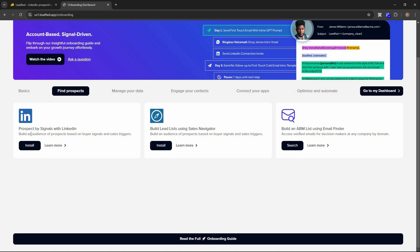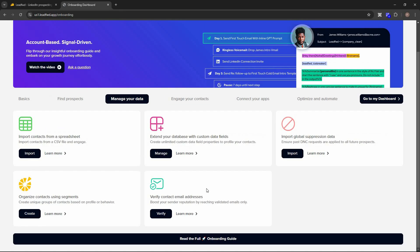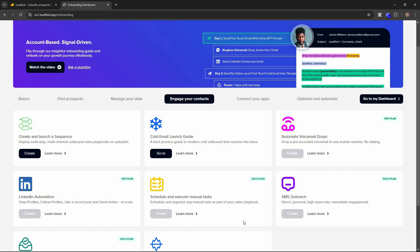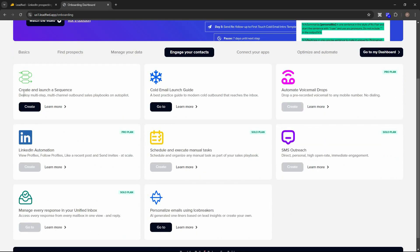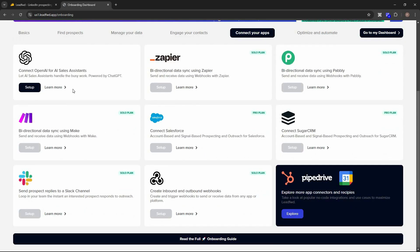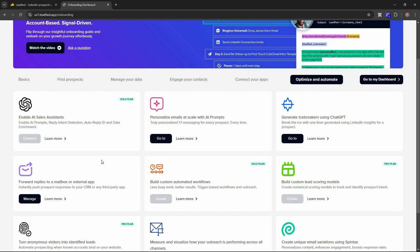For finding prospects, you can find prospects by signals with LinkedIn, build a lead list using Sales Navigator, or build an ABM list using the email finder. You can manage data by uploading contacts via CSV or extending your database with custom fields. For engaging contacts, you can create and launch sequences, view the cold email launch guide, and automate voicemail drops. Integrations include OpenAI, Zapier, Pabbly, Make, and Salesforce.